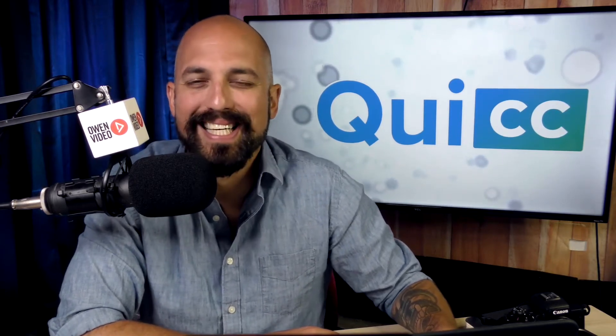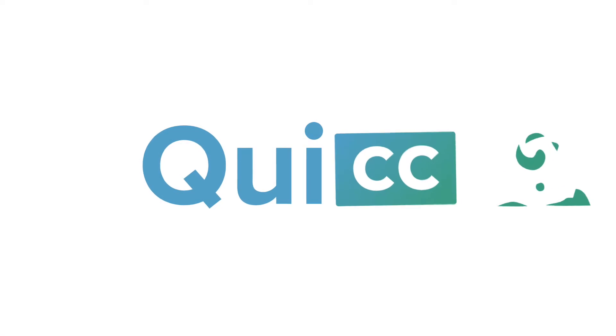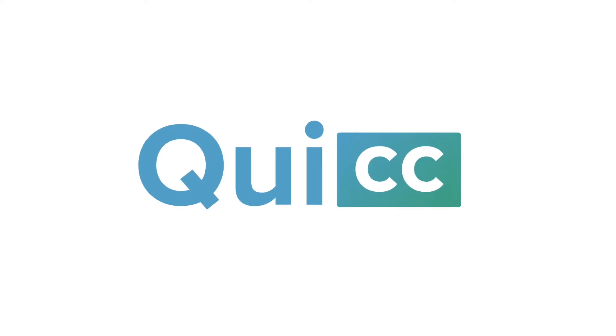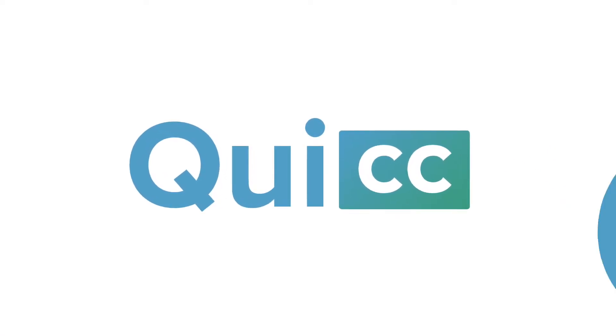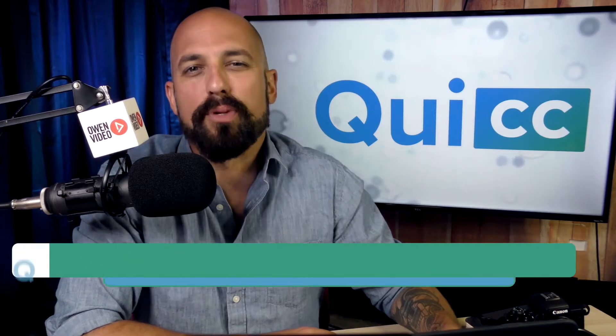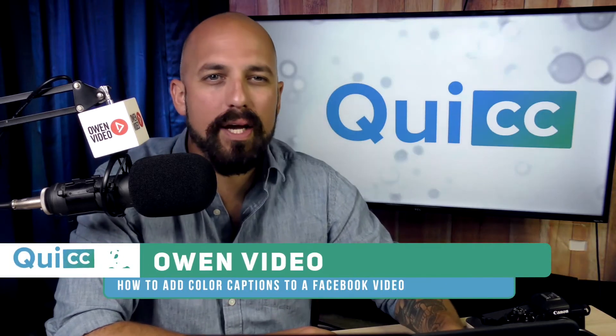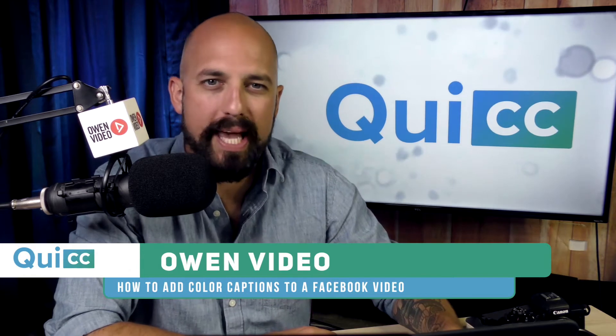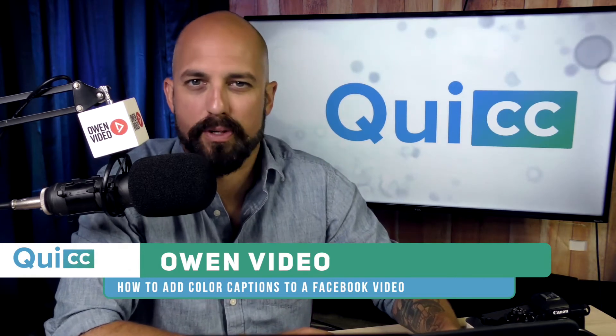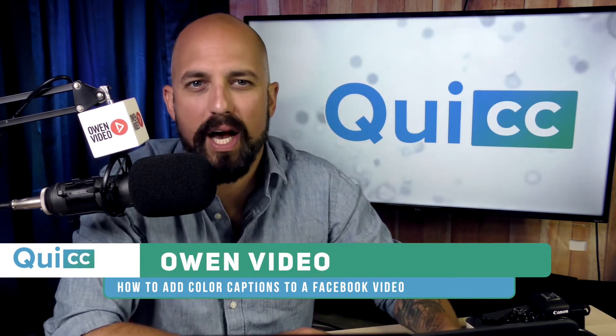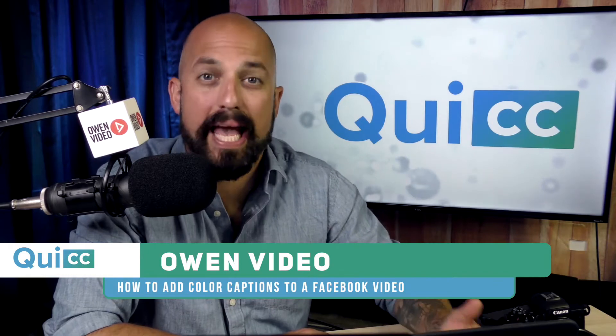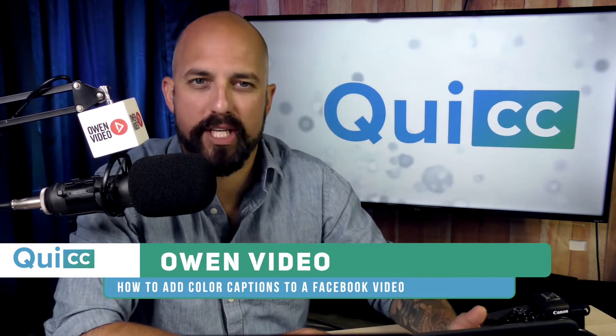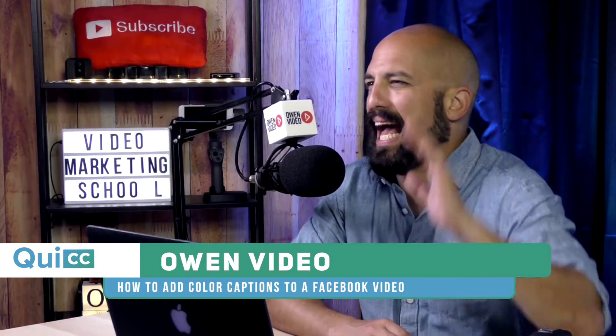Stick around, this is going to be quick. Hey, welcome to QUICK where we are video captions experts. I'm Owen Video and today we're teaching you how to add color captions to your Facebook videos.